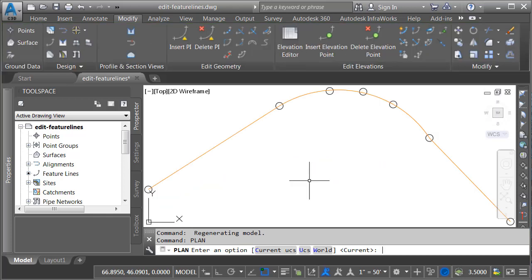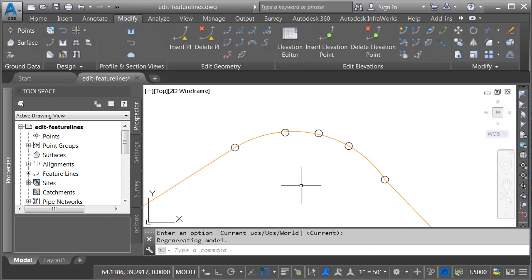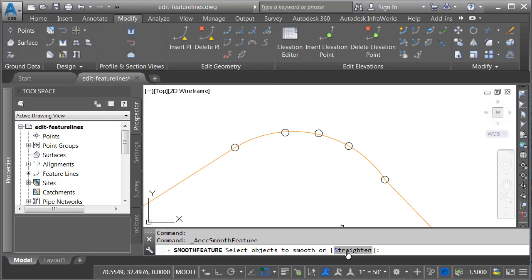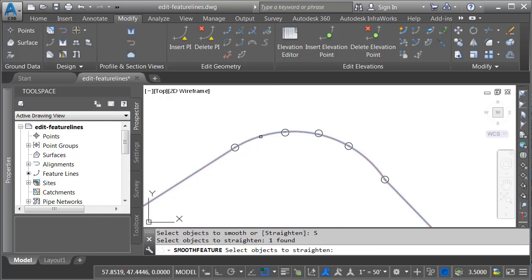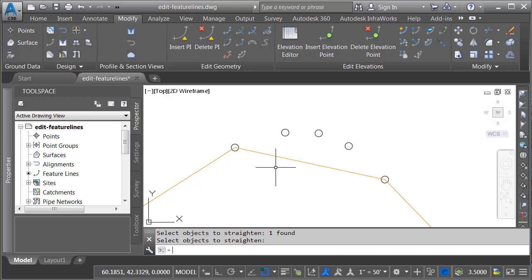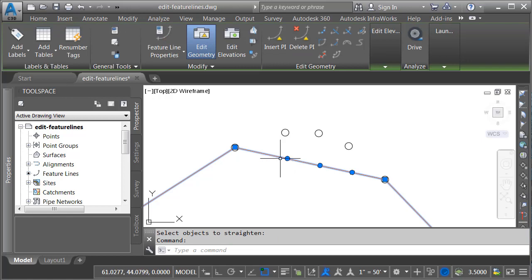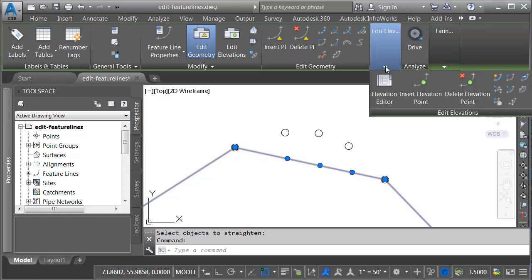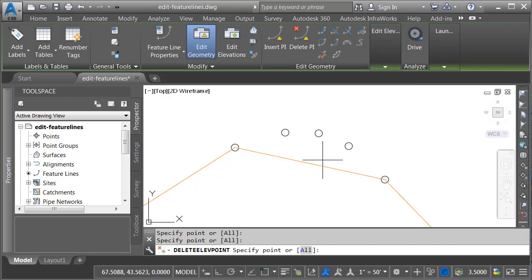Let's go back to a top view and pan down. If I'd like to remove this curve, I'm going to go back to the smooth option and choose straighten. I'll select my feature line and press enter, and you can see that single curve is converted into a single straight segment. Same as before, if I select this, you can see that the elevation points are retained. Let's go back to the edit elevation panel, choose delete elevation point, and click one, two, three to remove those.